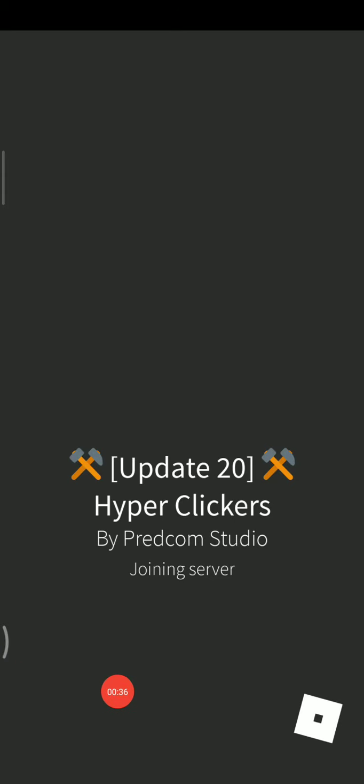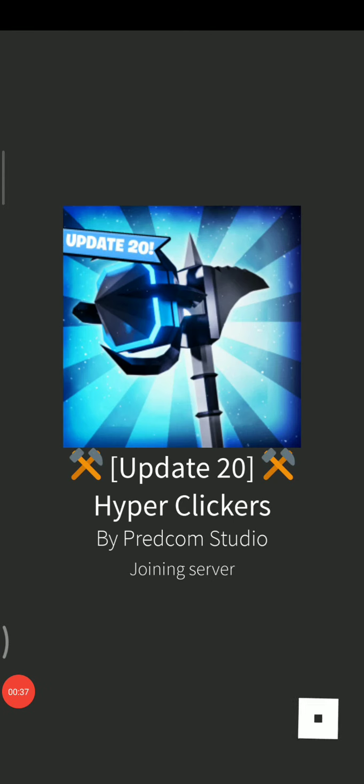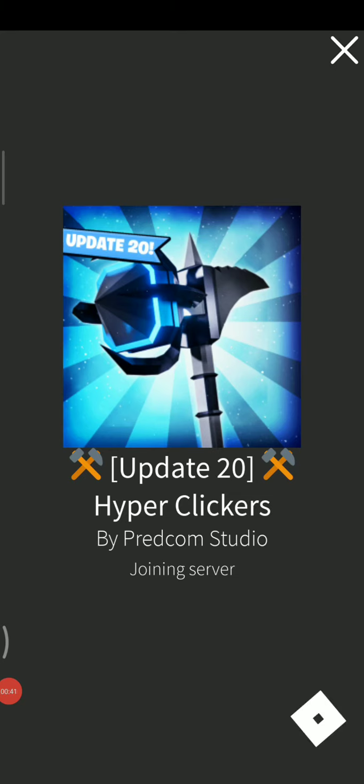So it's okay. Oh my god, oh my god. Okay, so let's go to Update 20 Hyper Clickers by Predcom Studio, joining server. So I'll show you how to play this now.